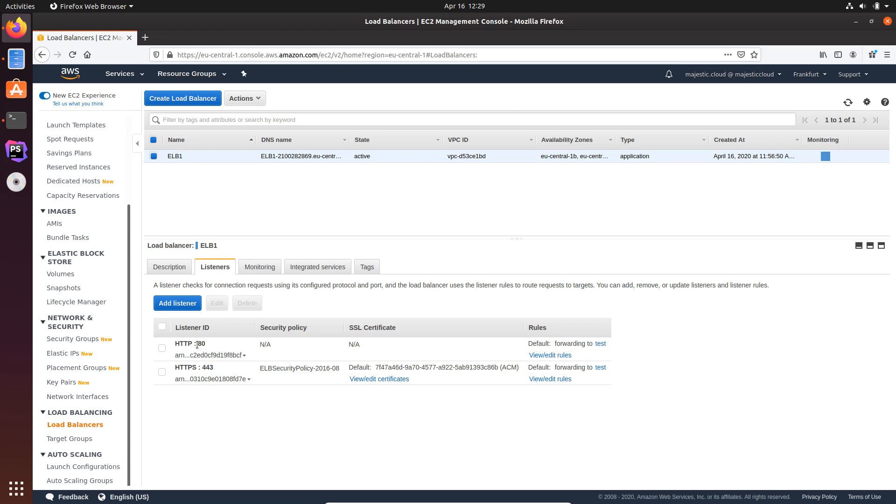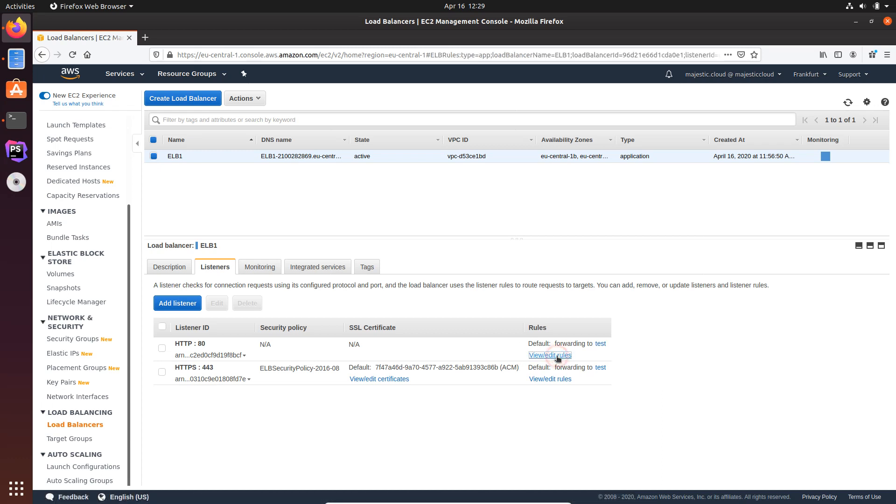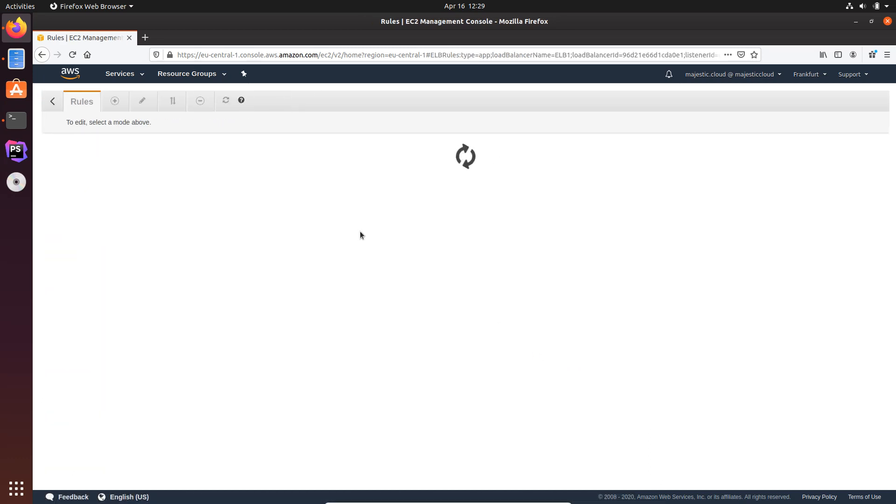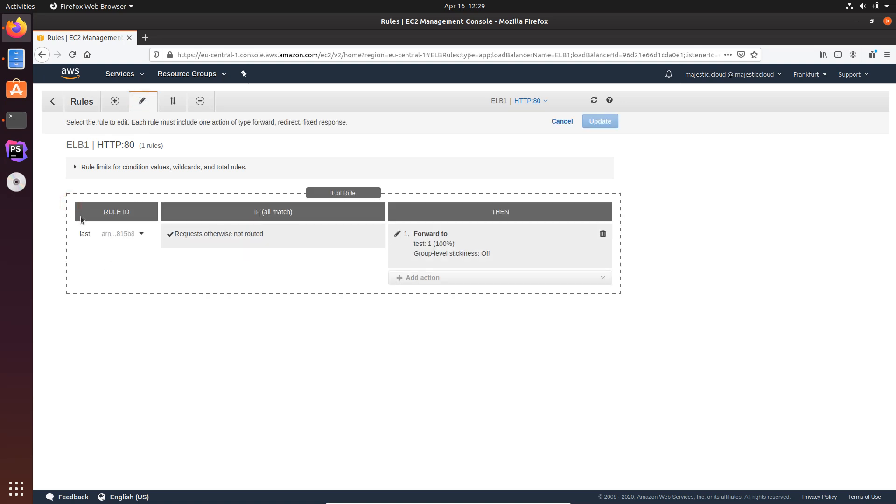So we need to modify the HTTP Listener by clicking here on View Edit Rules. And we have this screen here. We want to go here on the modify, the pencil icon, and once more here on this pencil here. And we have here this rule.